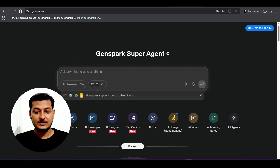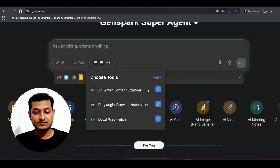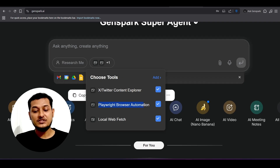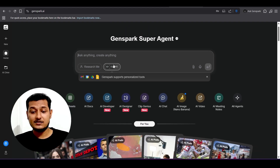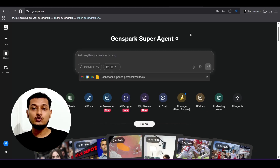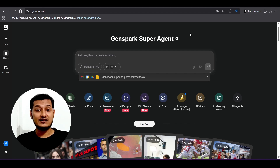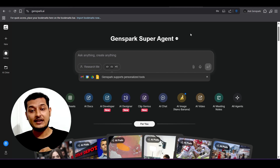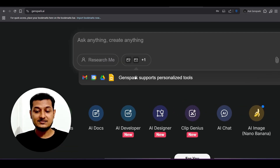There are also tool options including Twitter content explorer, Playwright browser automation, and local web page. This means you can give any automation-related instruction to Gensperg and it will execute it automatically — for example, 'go to Google and search this product.' You don't need to manually install or set up any separate browser automation tool.